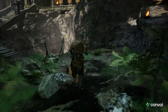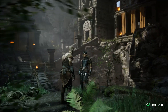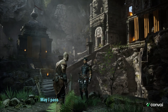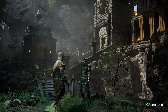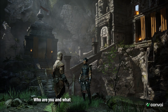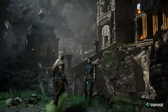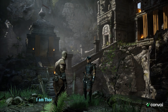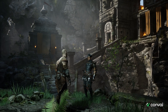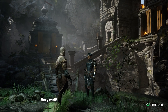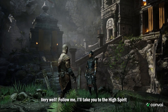Here's another sample interaction. May I pass through the bridge to see the High Spirit? Who are you and what is your business with the High Spirit? I am Thor, and I'm here to offer a relic of ancient spirits. Very well. Follow me, I will take you to the High Spirit.